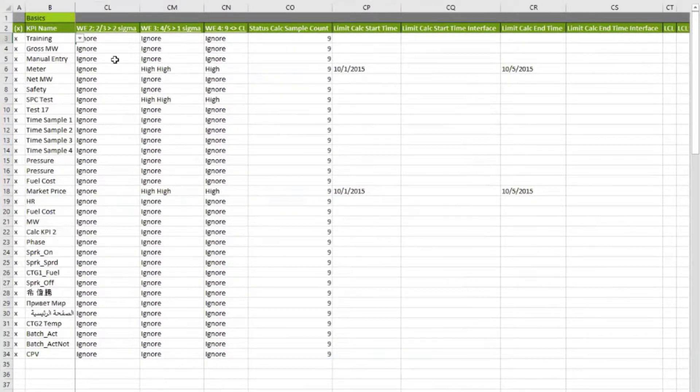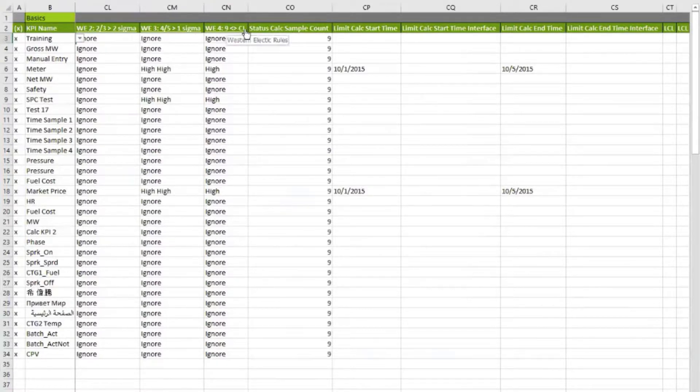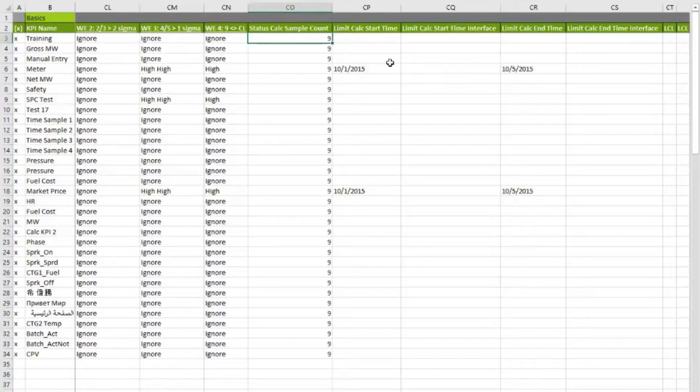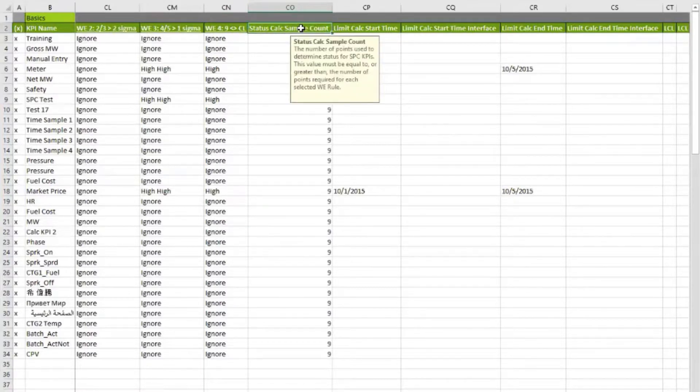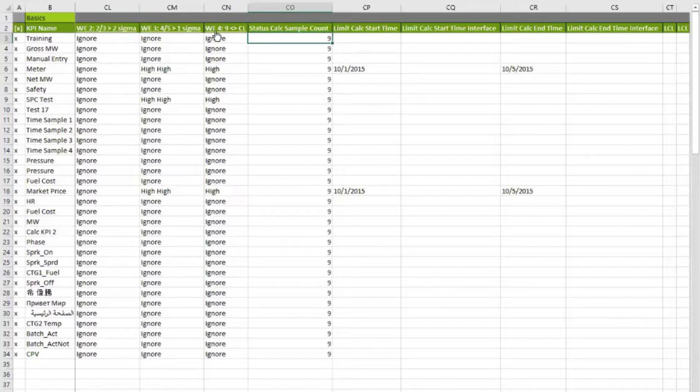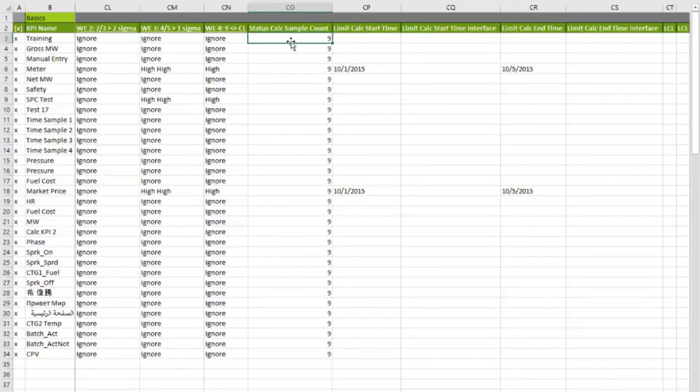On the KPI Designer, every one of these columns is going to have a kind of a mouse over that's going to tell you what's going on for each one of those things. Each one of these columns is going to tell you what it's for. In this case, if you want to implement all four rules, since one of them requires nine samples, the default minimum is going to be nine, so that you can apply all four rules. You could choose to apply this to only the first two rules, in which case maybe you only need five.